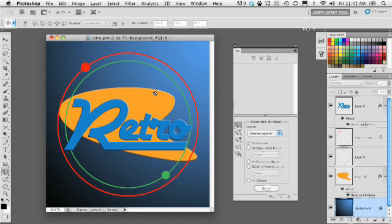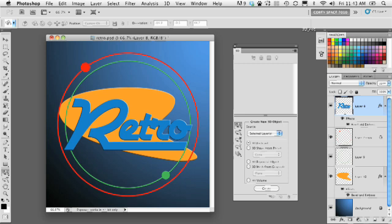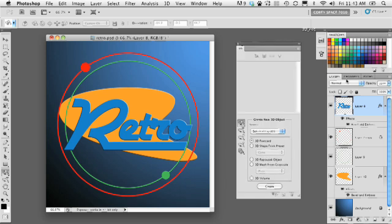For instance, here I have this kind of cool retro sci-fi looking logo, and I want to do some interesting things with it by making each layer a 3D postcard and then merging them all together to get a very interesting result.